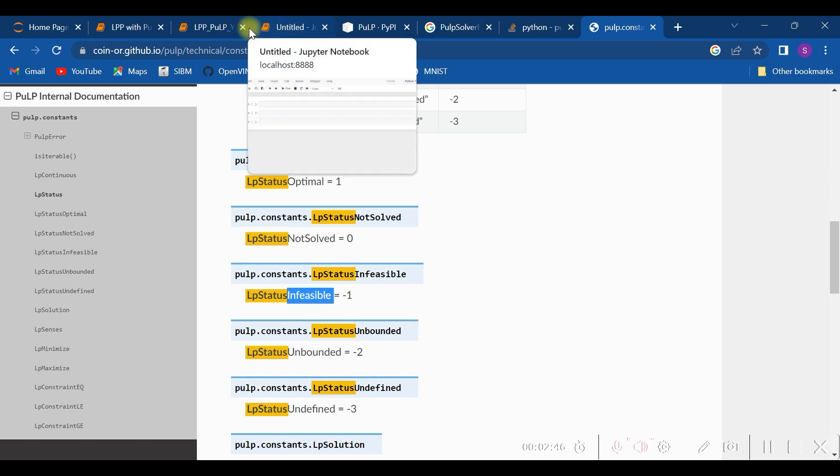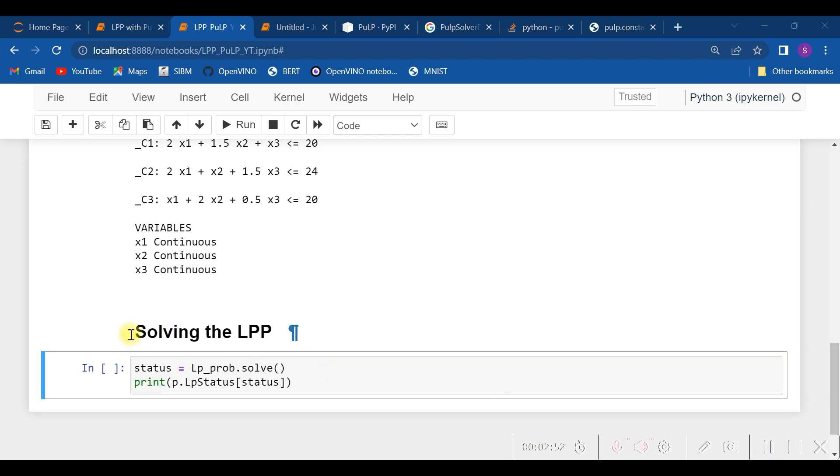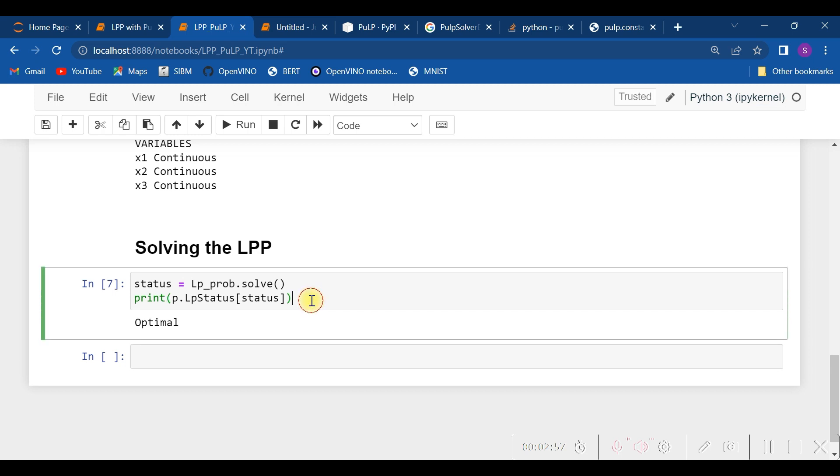We need to check that—how to check it out? With the LpStatus function. Hence, as you see, our problem is having an optimal solution.